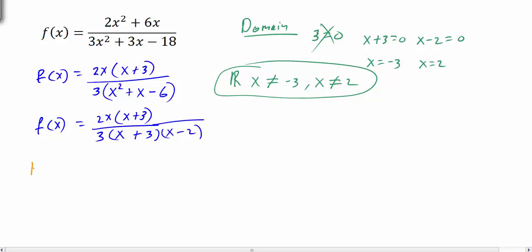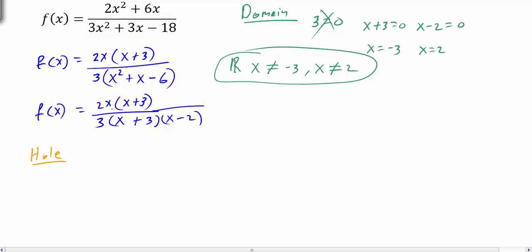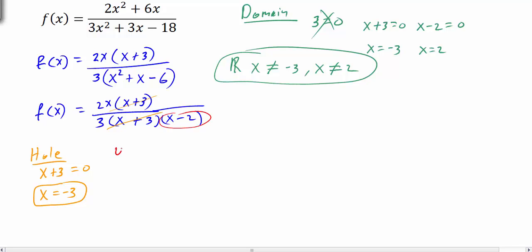Looking for holes in the graph: the factor x plus 3 cancels, so x equals negative 3 is going to be a hole. The remaining factor that did not cancel is x minus 2, so setting x minus 2 equal to zero gives x equals 2 as the vertical asymptote.